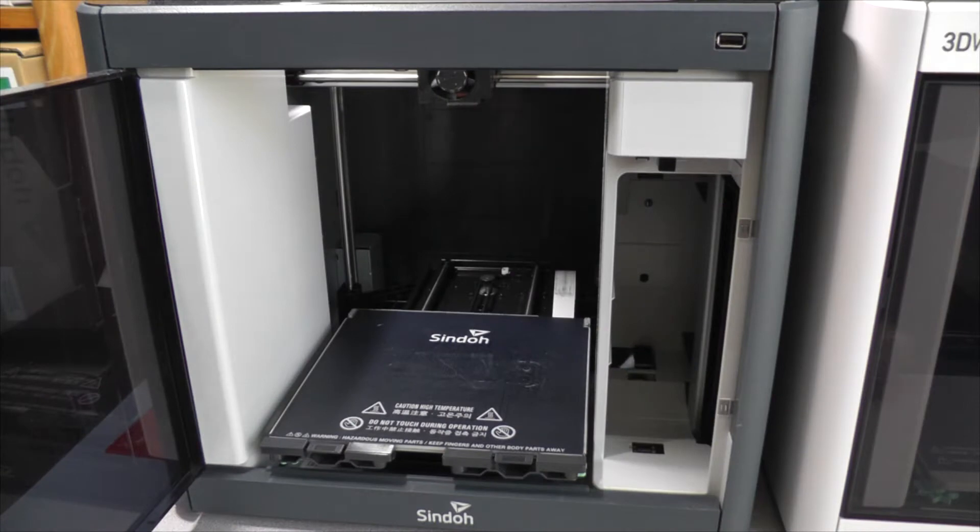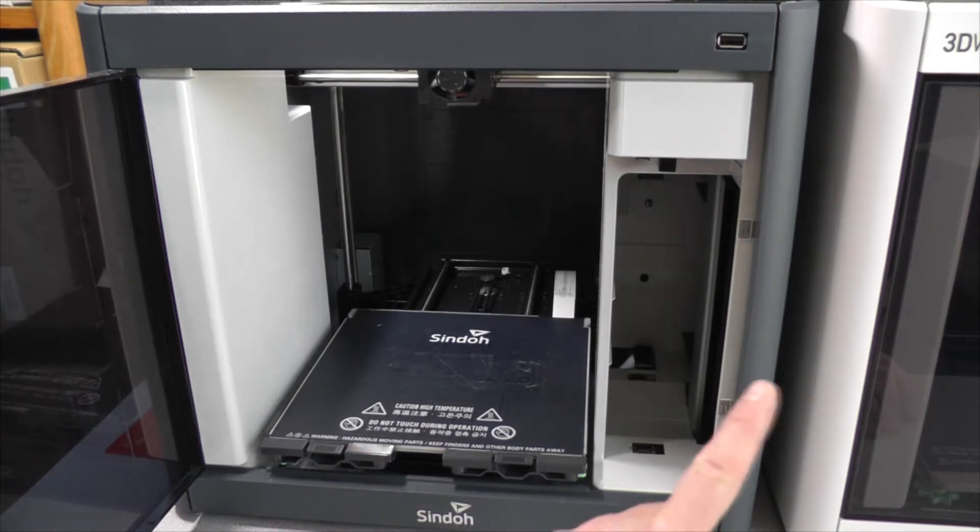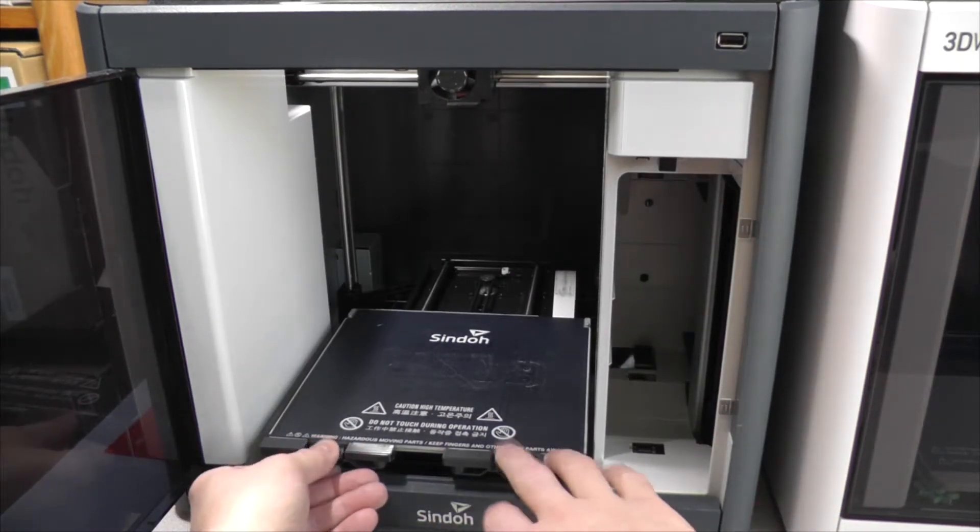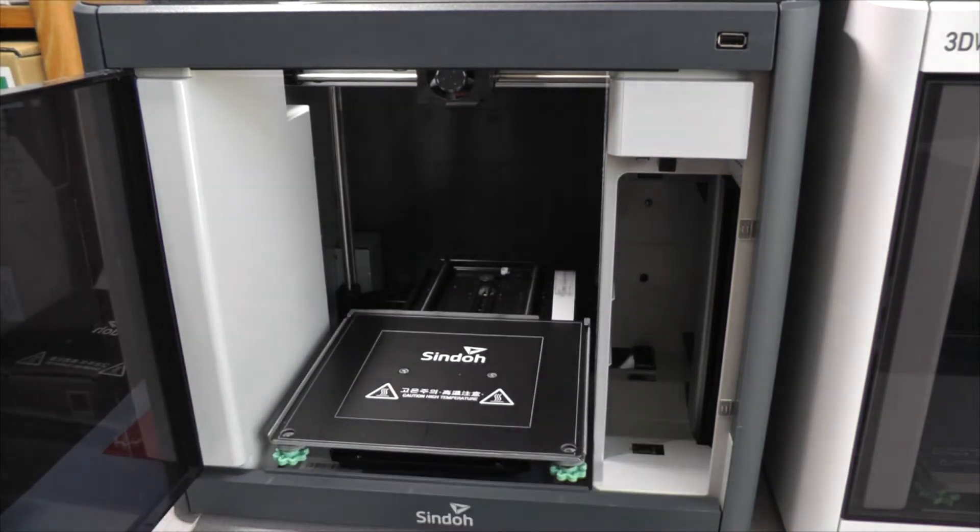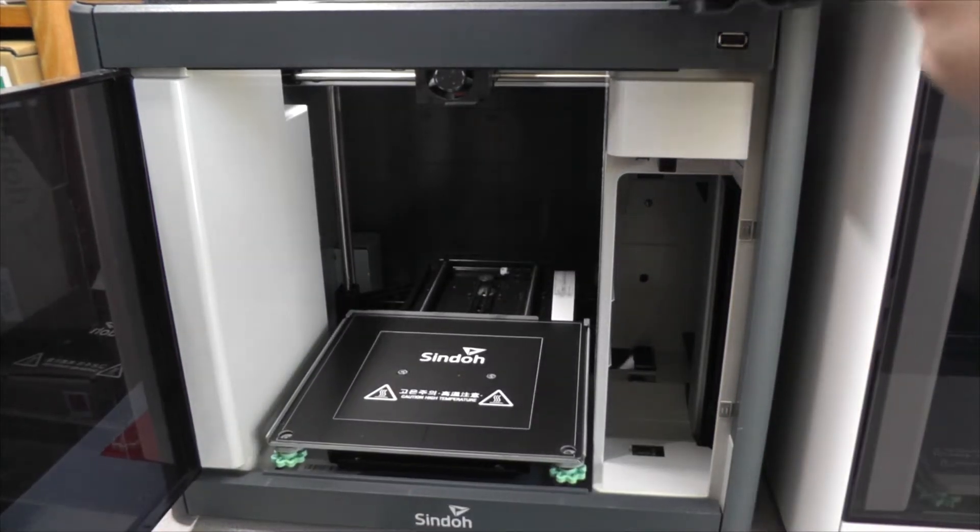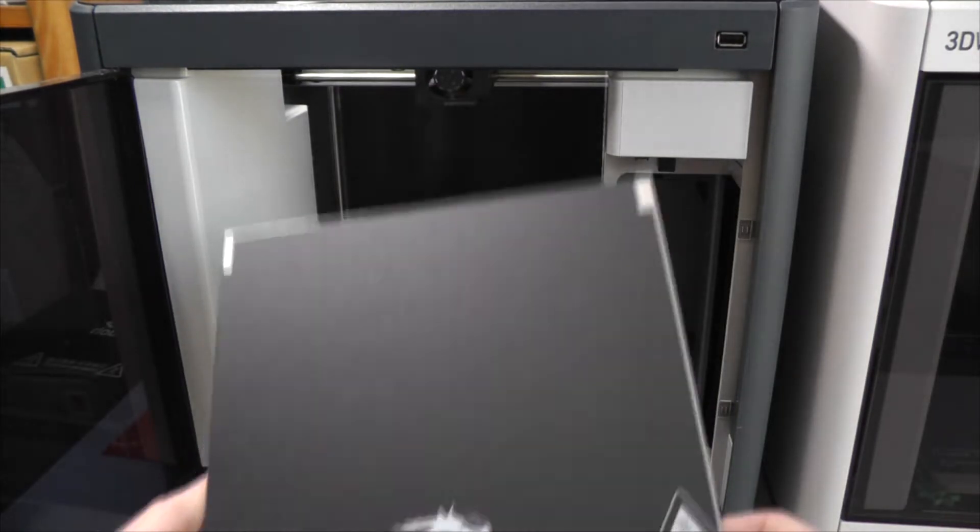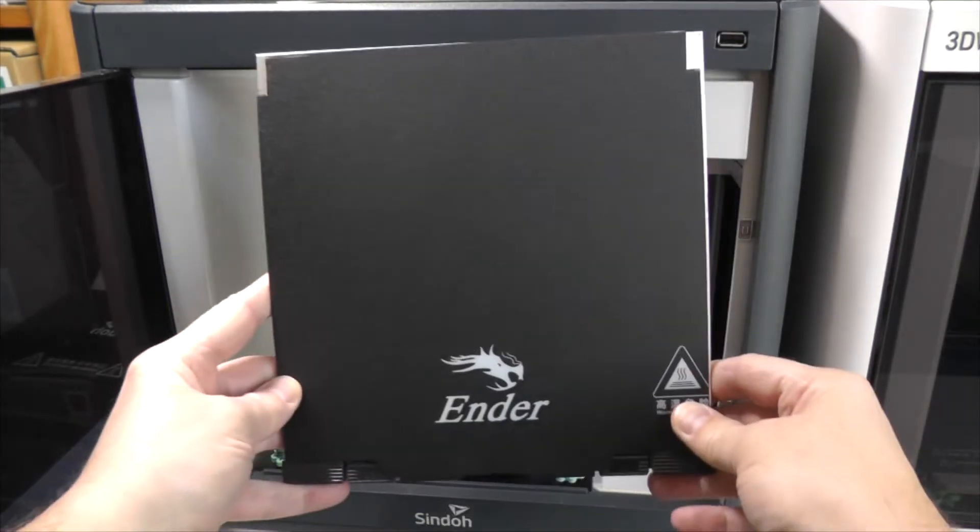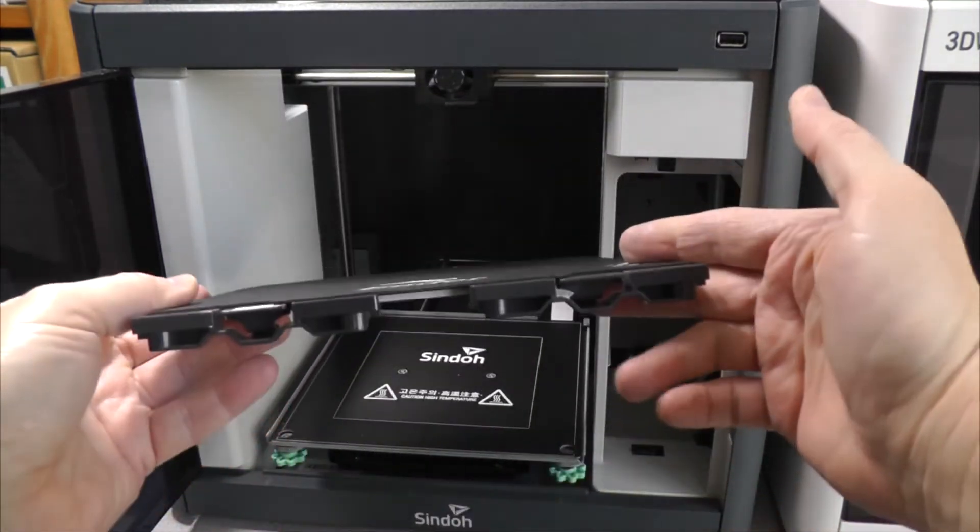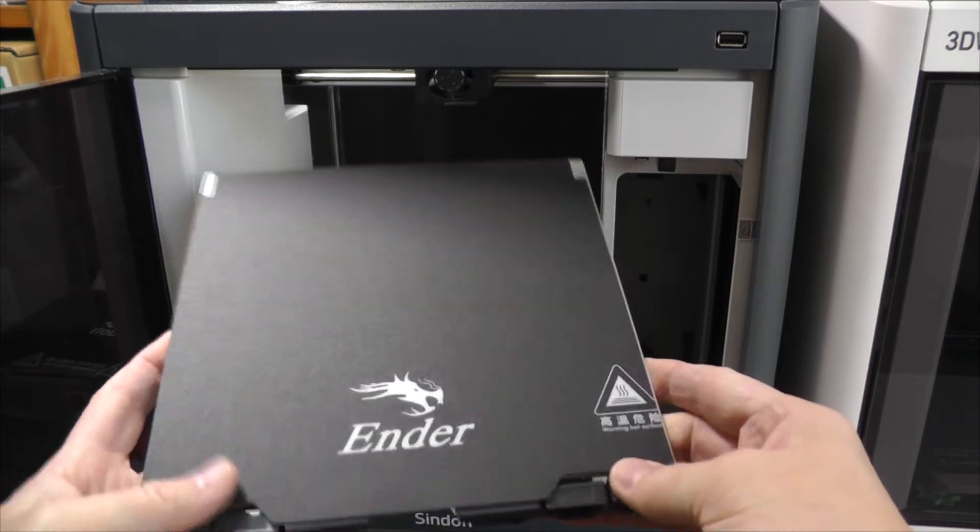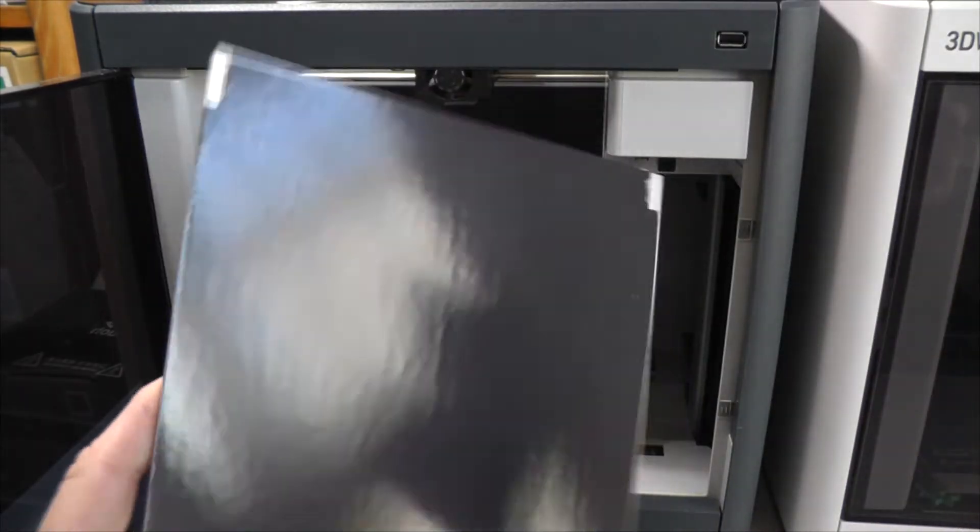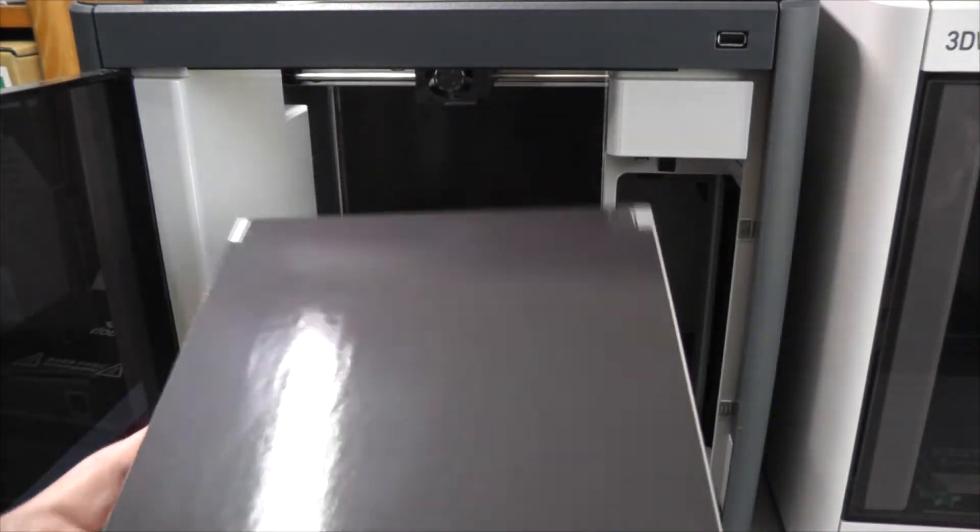So I set out to find some ideas as to how I could get a flexible build plate on the DP200 similar to the 3DWOX 1. And what I came up with was this, a flexible magnetic build plate that's installed on a modified 3DWOX DP200 bed.